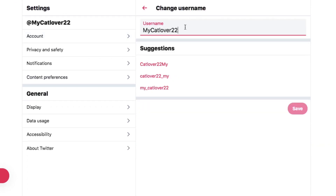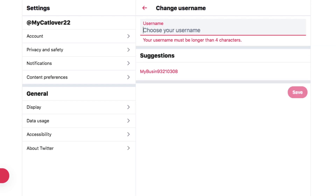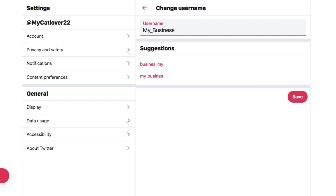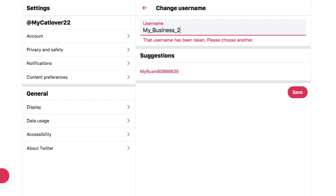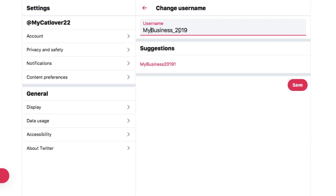Type in your desired name, which can be up to 50 characters, in the name text field located directly below your profile picture. Unlike your username, your display name doesn't have to be unique to your account and can even include emojis. If the username is taken, Twitter will prompt you to make a new one. If the username is available, you'll see a green available notification.